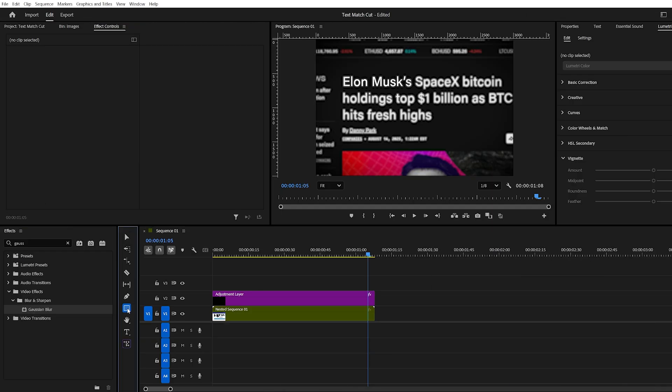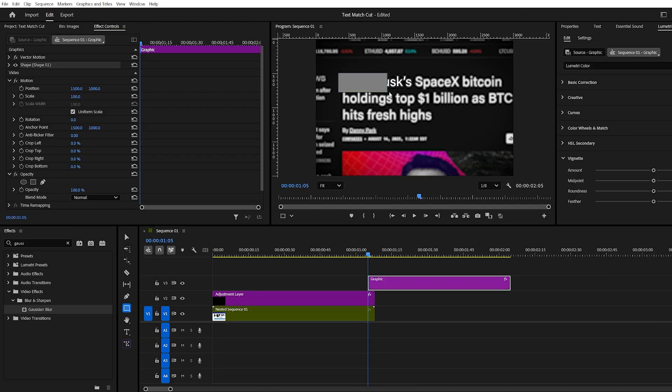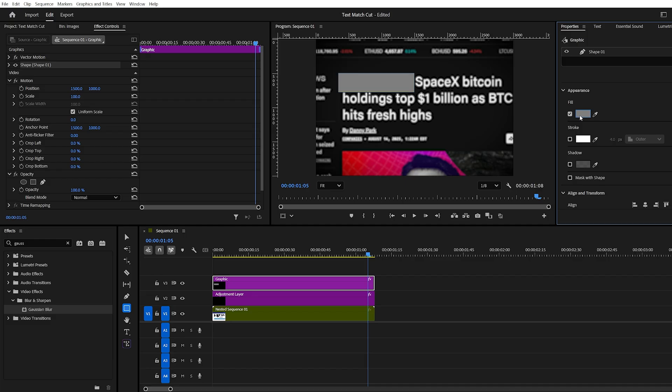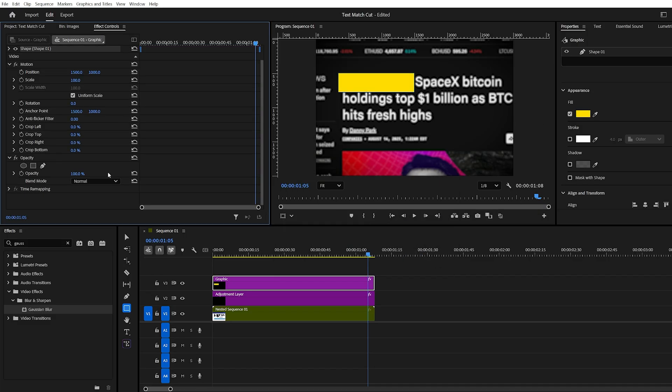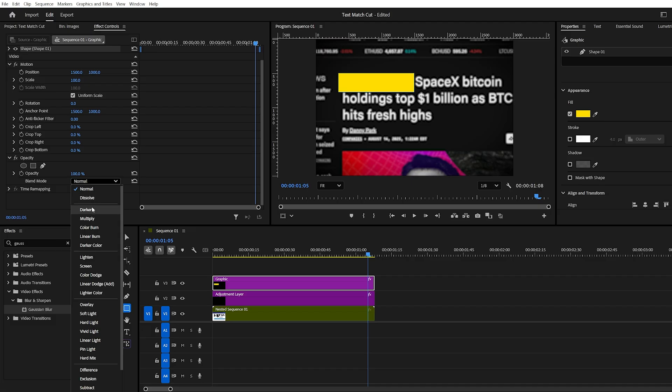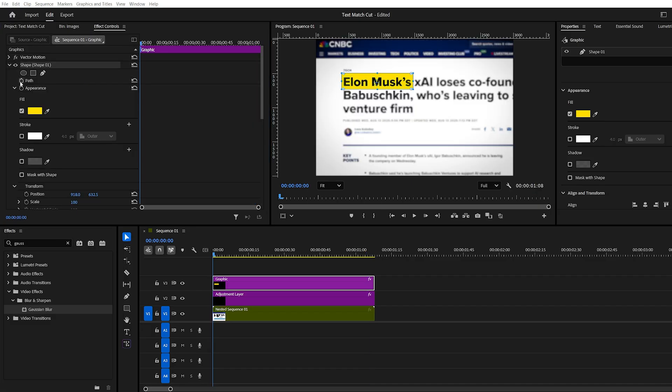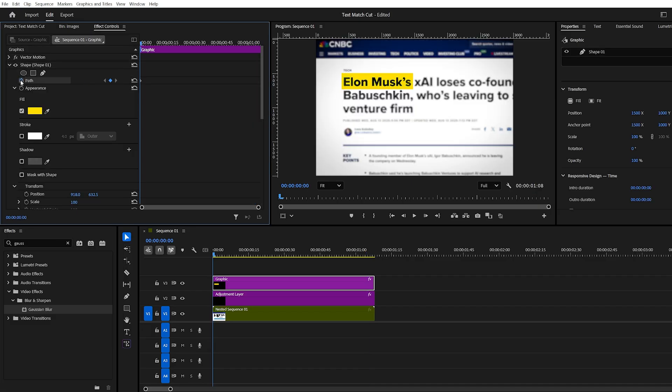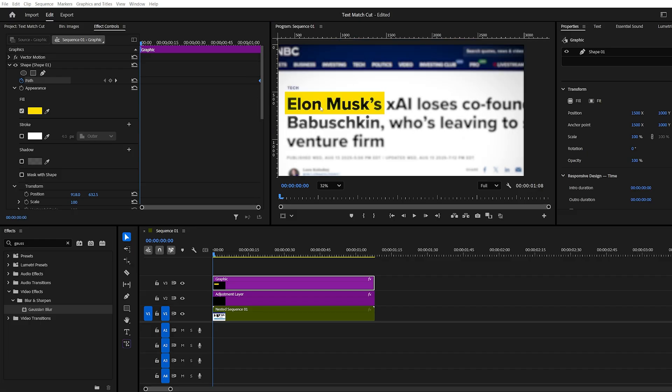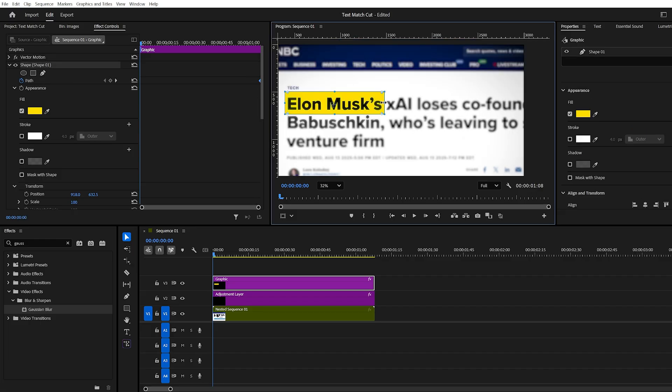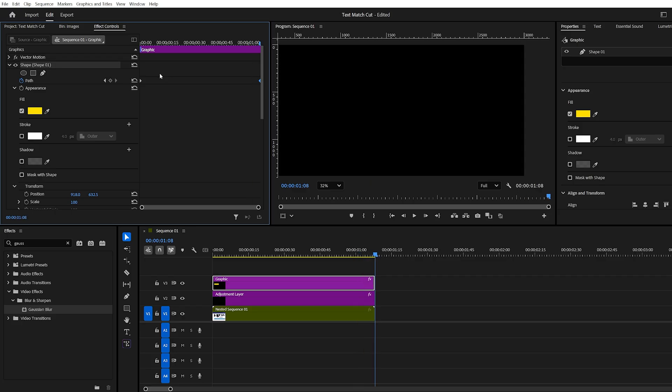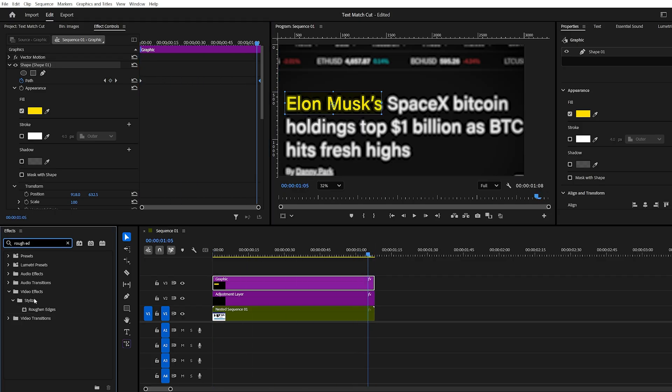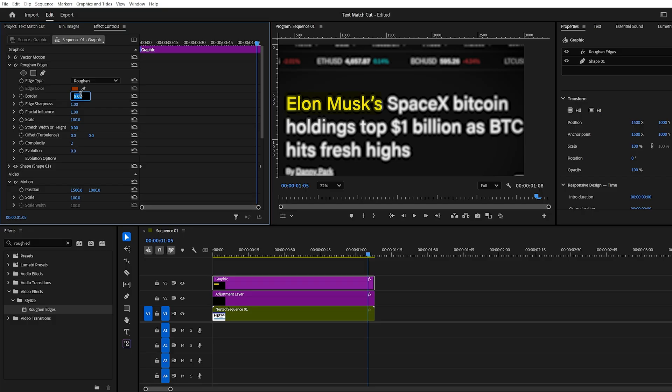For the highlight effect, grab the rectangle tool and draw over your keyword. Change the fill color to yellow, or any color you prefer, and set the blending mode to darken. Animate the highlight by setting a path keyframe at the end of the clip, then moving to the first frame and dragging the highlight off screen so it appears to sweep across the text. For a more organic look, add roughened edges and set the border to about 12.